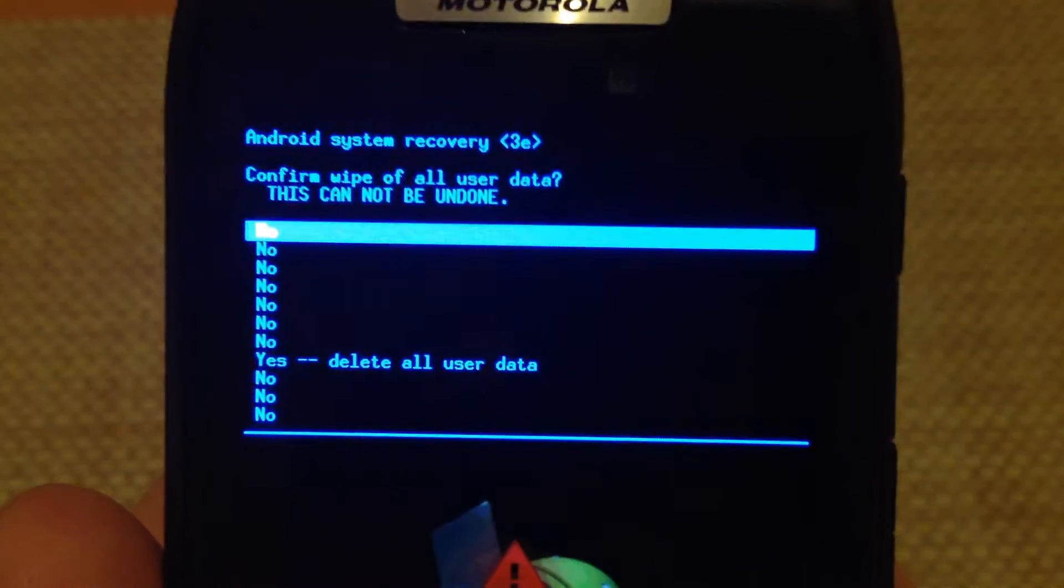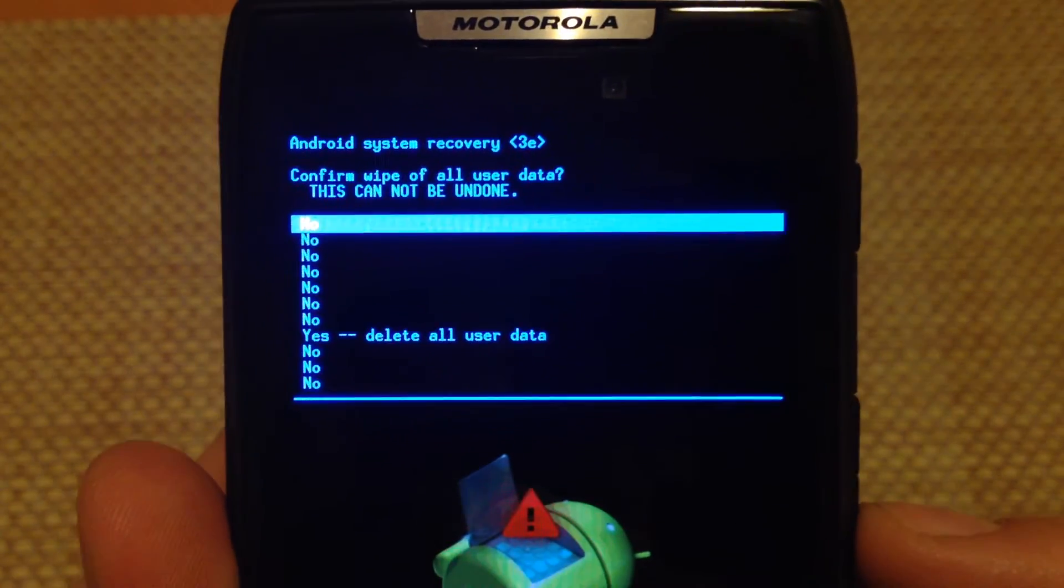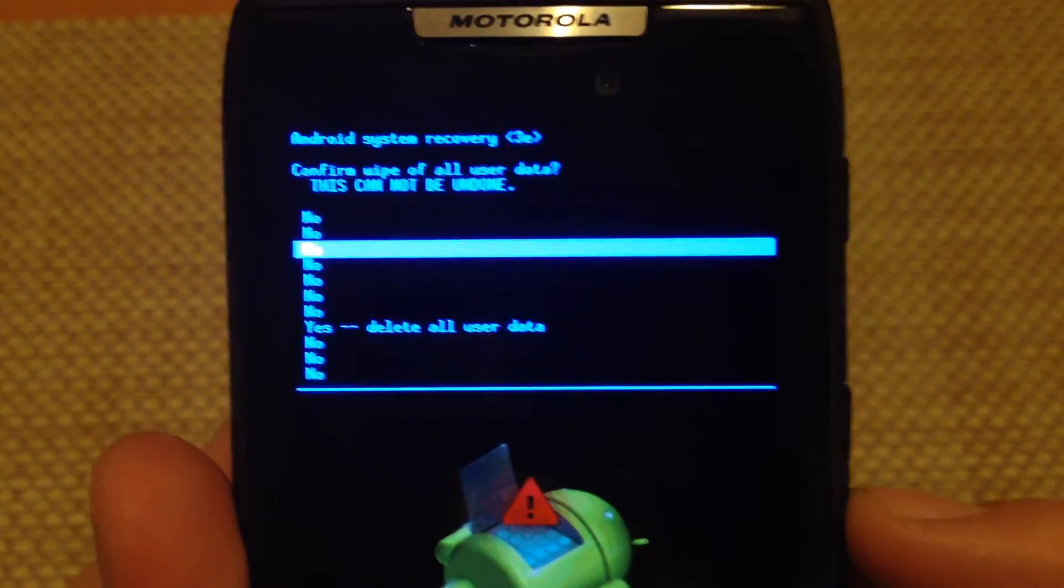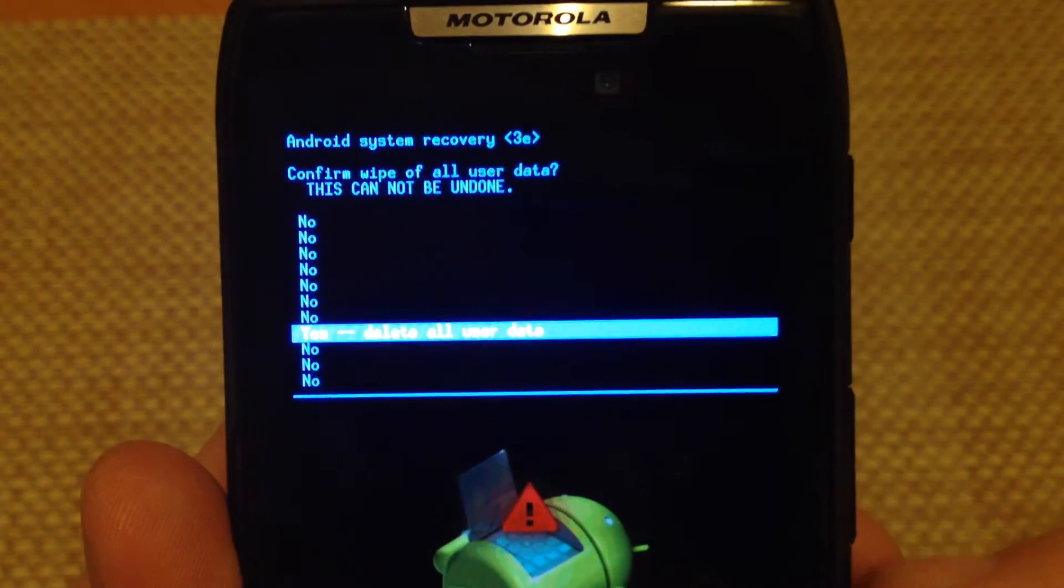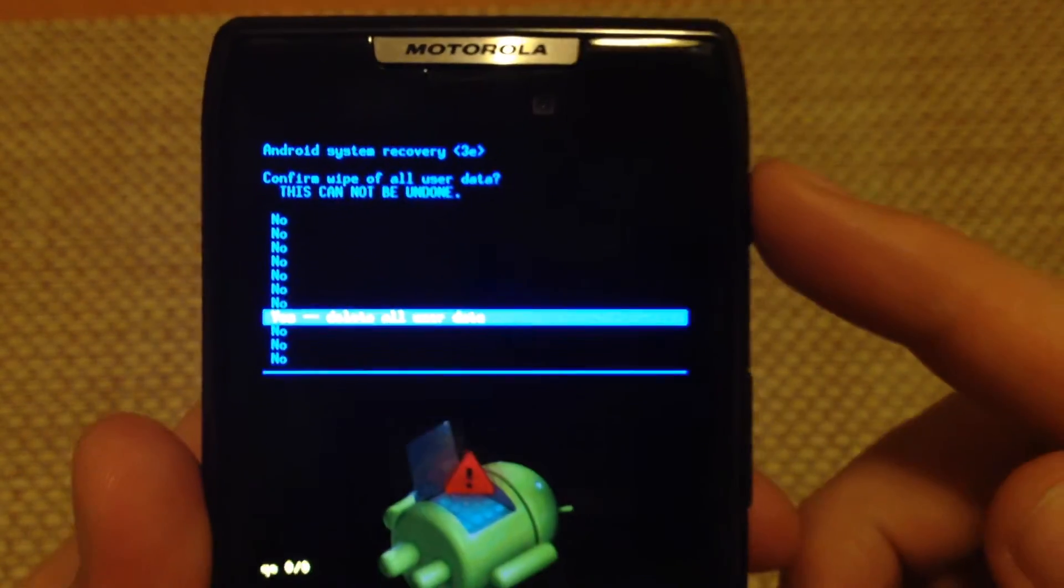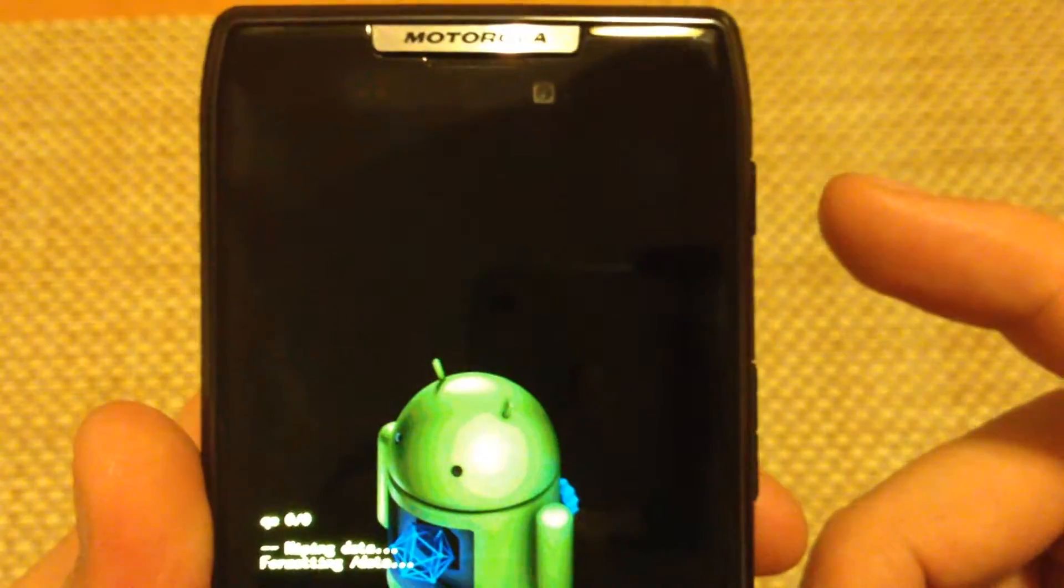So now it asks, are you sure you want to do this? It cannot be undone. So I'm going to highlight yes, delete all user data, and I'm going to tap the power key to select.